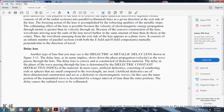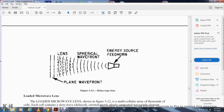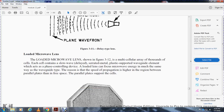Delay lens. Another type of lens is the dielectric metallic delay lens, shown in figure 3-11. The delay lens is named because it slows down the phase propagation velocity of the wave along its path through the lens. The delay lens is a convex structure constructed of dielectric material. The delay in phase of the wave passing through the lens is determined by the dielectric constant or refractive index of the material. In most cases, artificial dielectrics — consisting of conducting rods and spheres that are small compared with the wavelength — are used. These artificial dielectrics are of three-dimensional construction and act on electromagnetic waves as a dielectric. The inner portion of the transmitted wave is decelerated over a longer interval of time than the outer portions, causing the radiated wave to be collimated. Figure 3-11 shows the delay type lens, including the plane wavefront, the lens, and the cylindrical wavefront from the energy source feed horn.